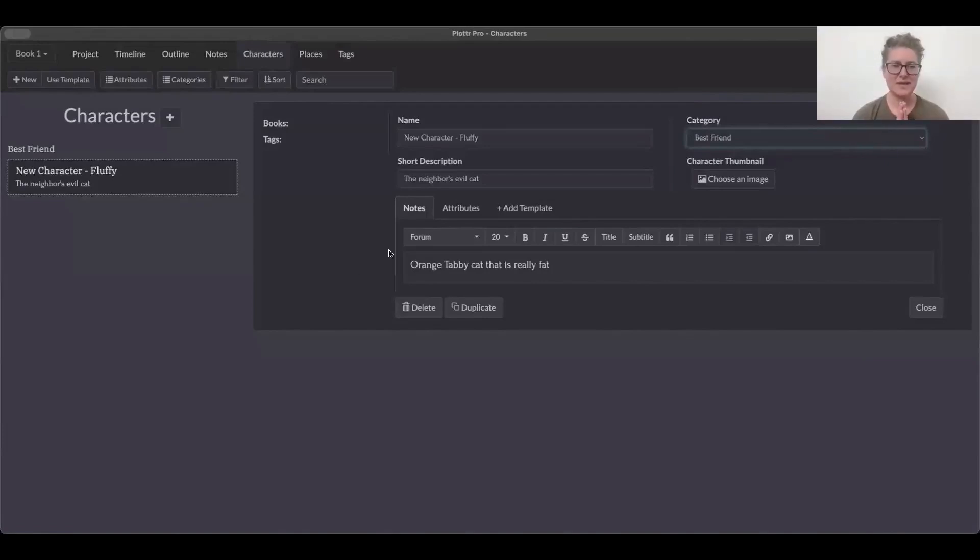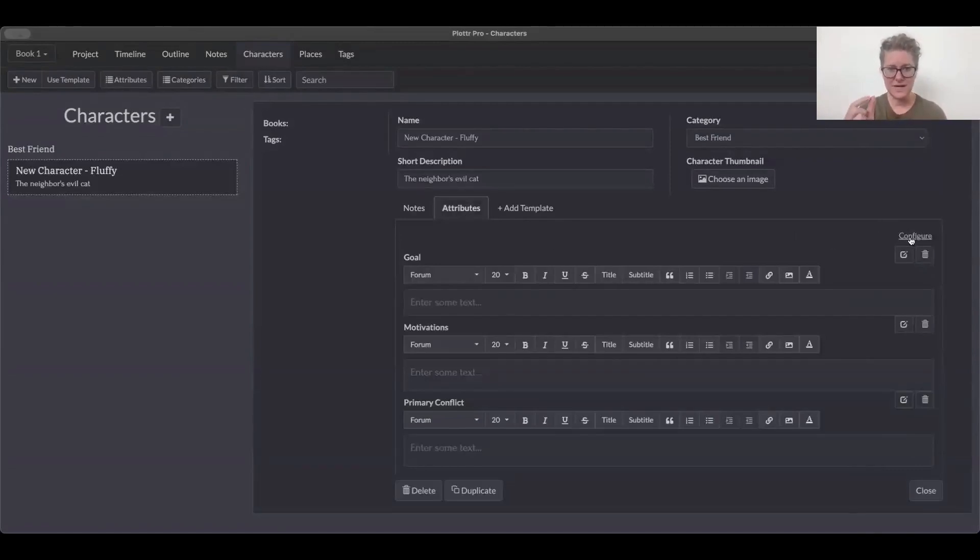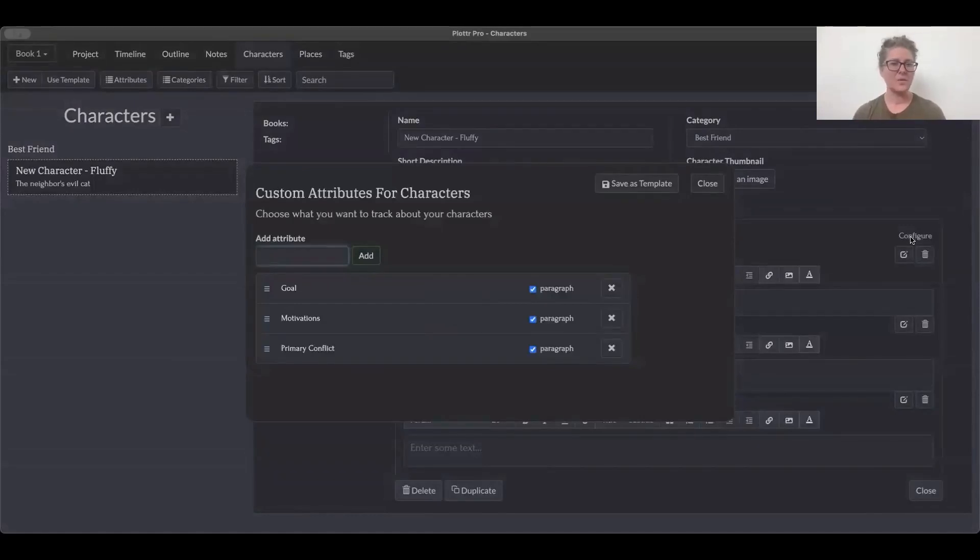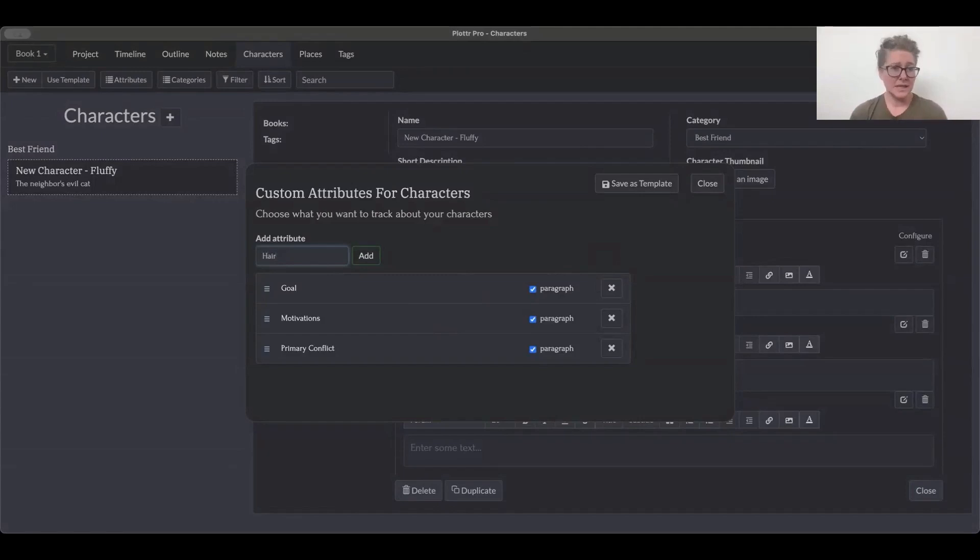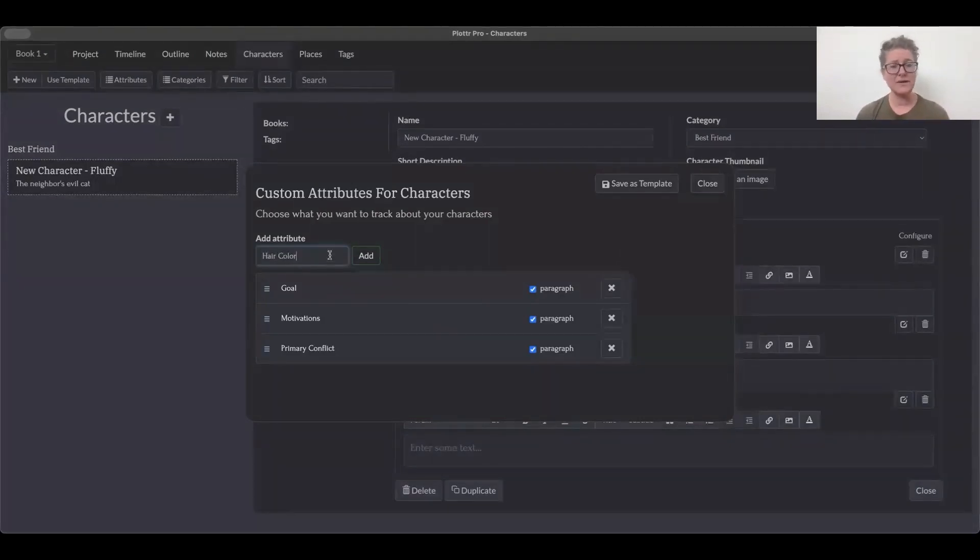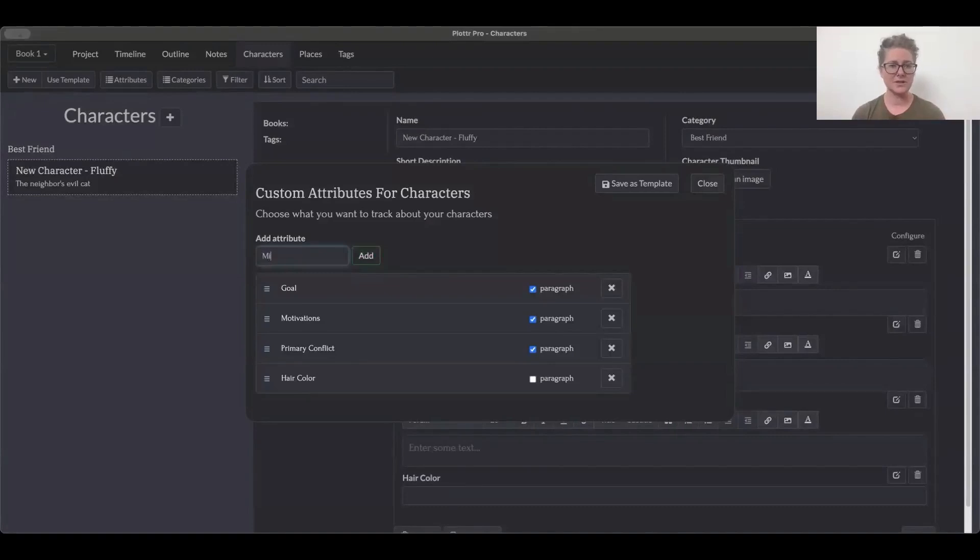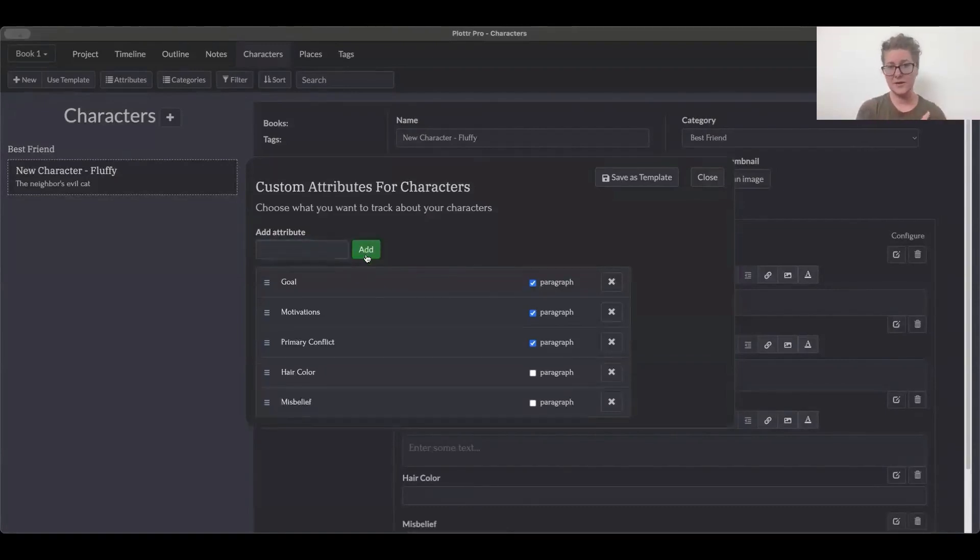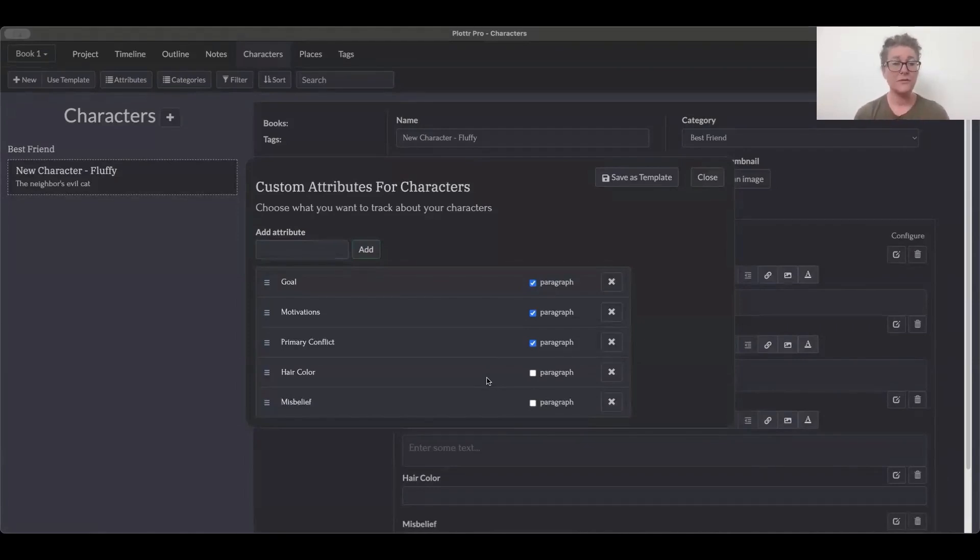Yes. So the first one that we can look at is attributes. Something that should be noted is that you can configure. So there's a little button on the right that says configure. And so you can actually add whatever attributes you want to add. And attributes could be things like goal, motivation, primary conflict. It could be something as simple as hair color, misbelief, the lie that they believe in, whatever it is that you want to attribute to that specific character. It's global.